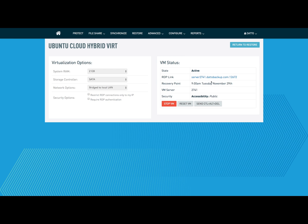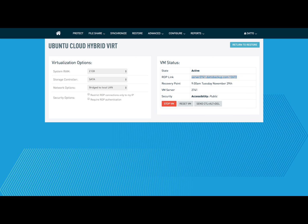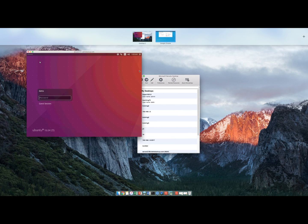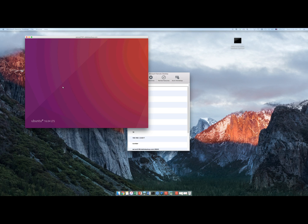I'm going to copy the RDP link that the Datto device provides me and put it in my remote desktop connection system. This is the VM running in the cloud right now that I have access via remote desktop.